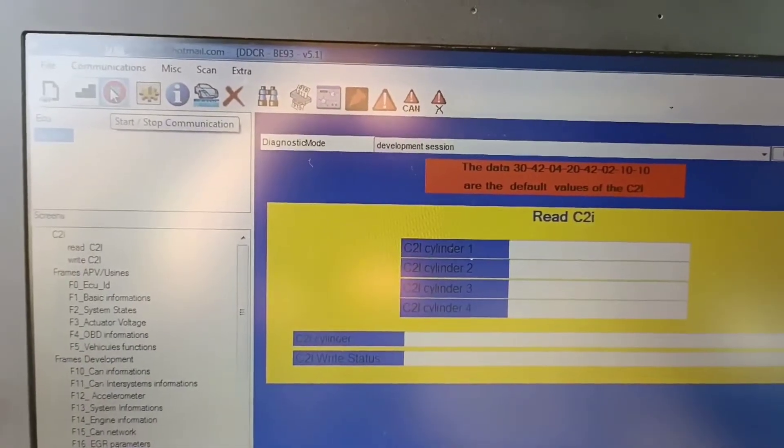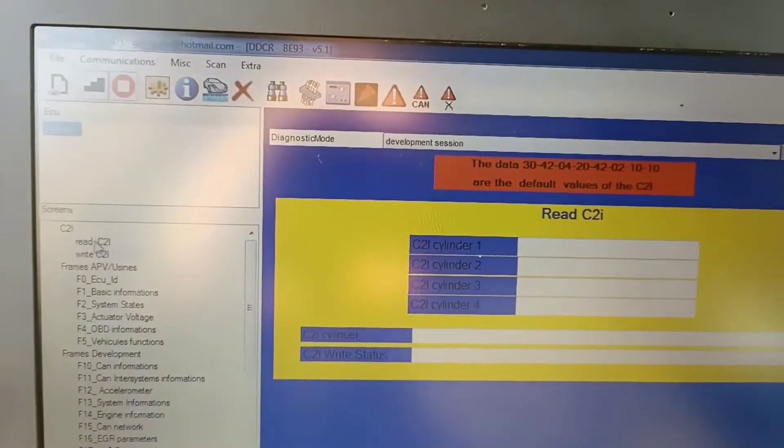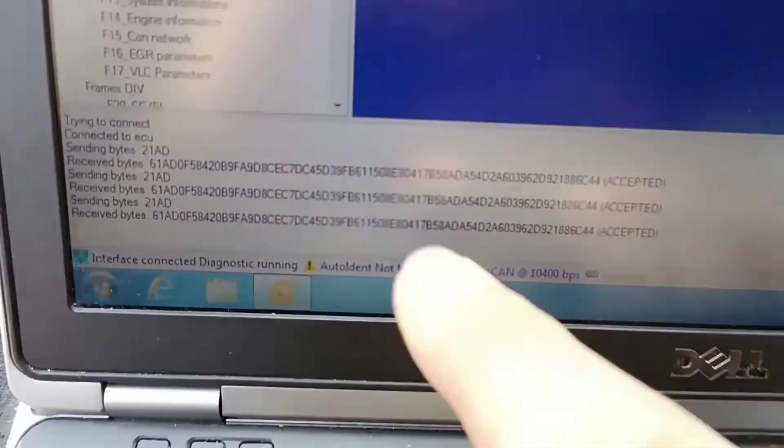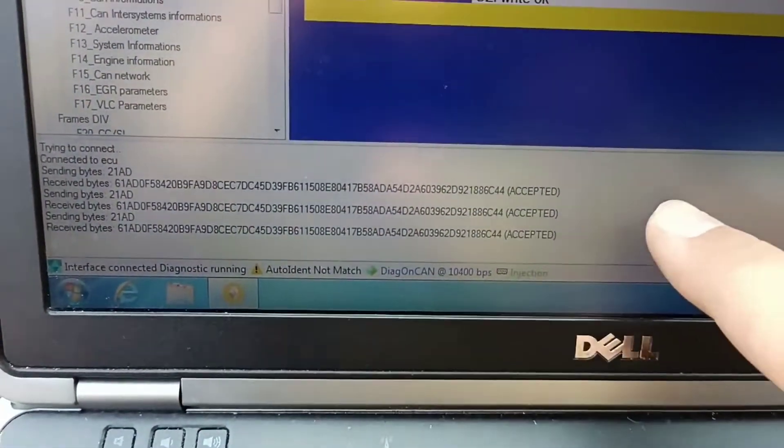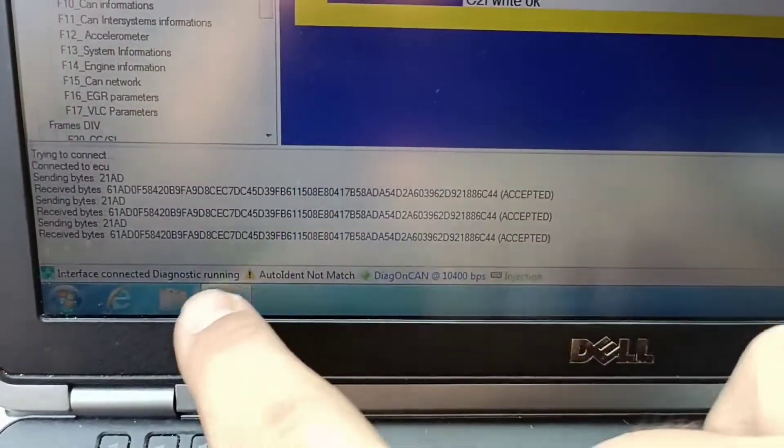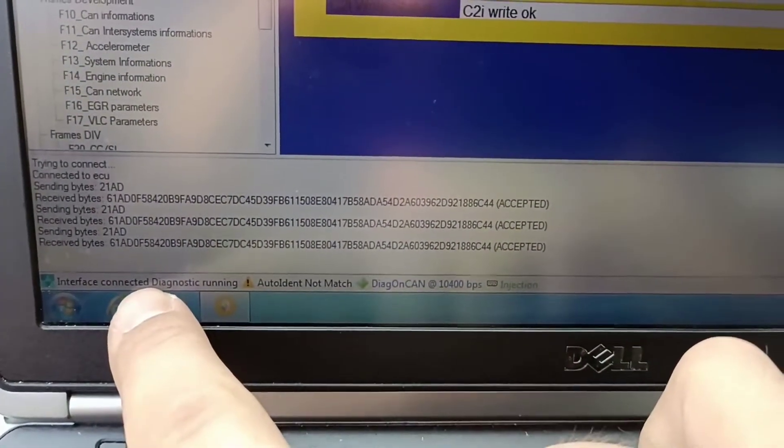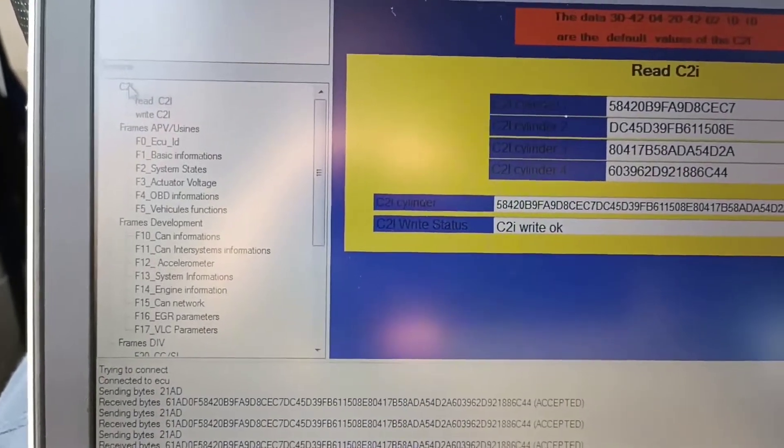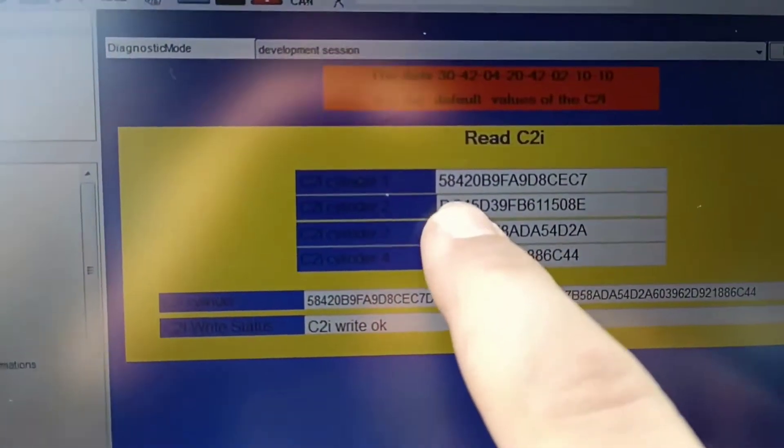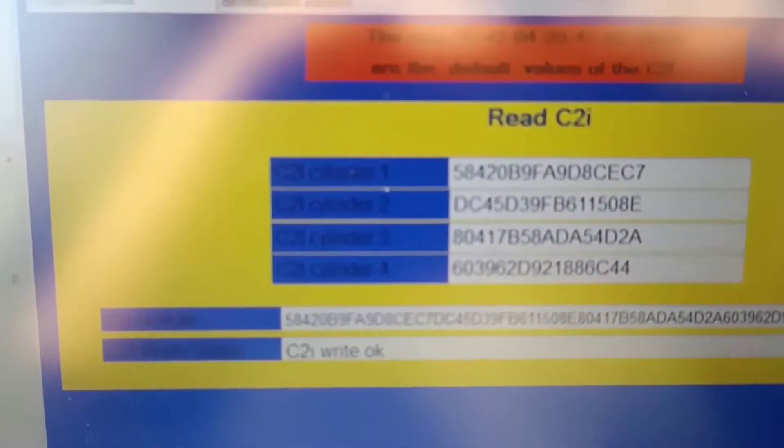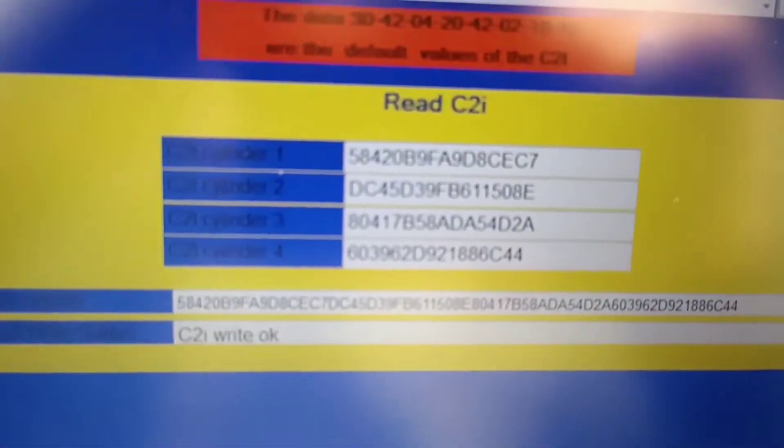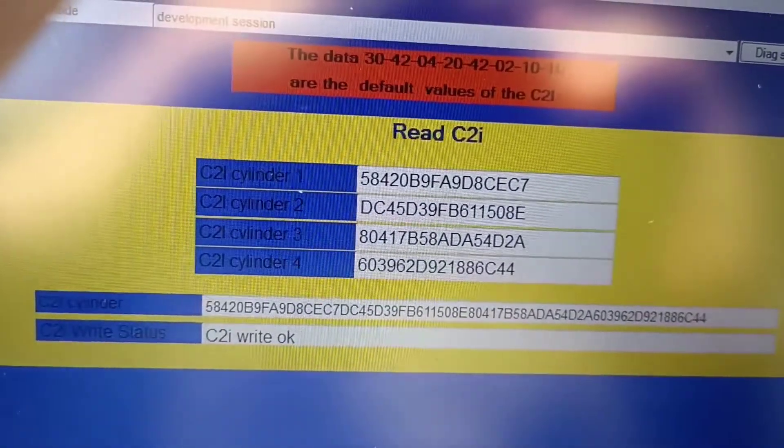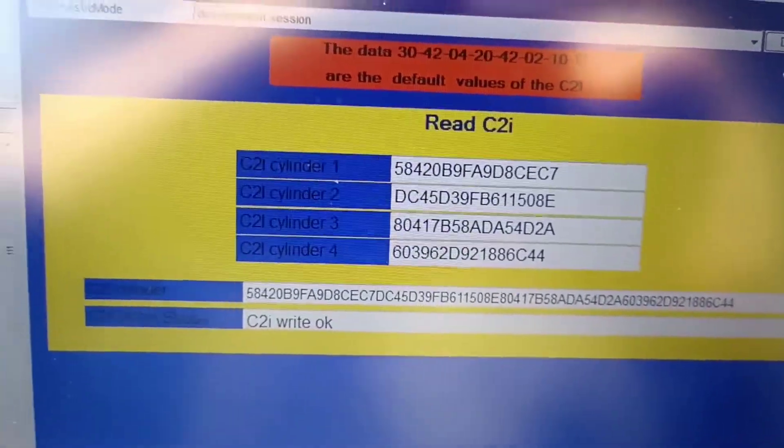I should press here on the start. If I don't press on the start, it will not have connection. And now it shows me it's connected, it's accepted. The interface is connected. And you'll notice also it will read the injector's number. Now it's better.